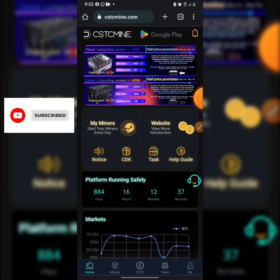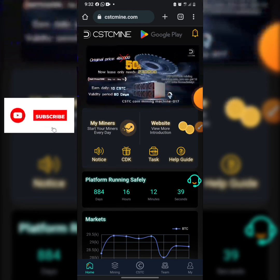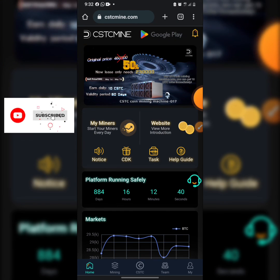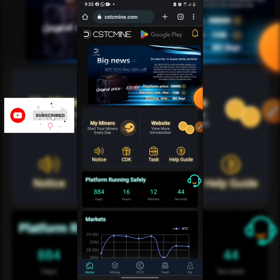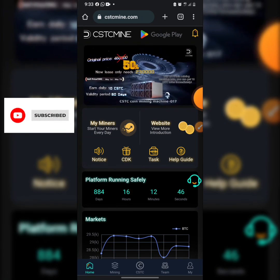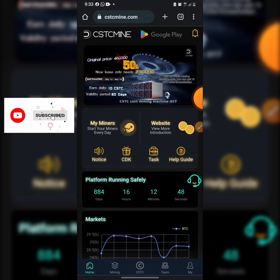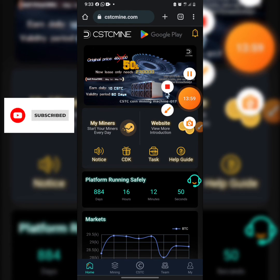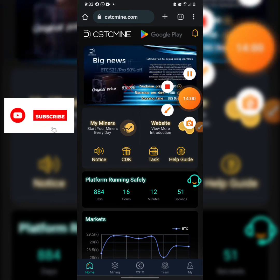Register using my link in the description of this video, and don't forget you will find all the updates and links there too. Join me and let's make more money on CSTCmine. Thank you guys — until we meet in another video.